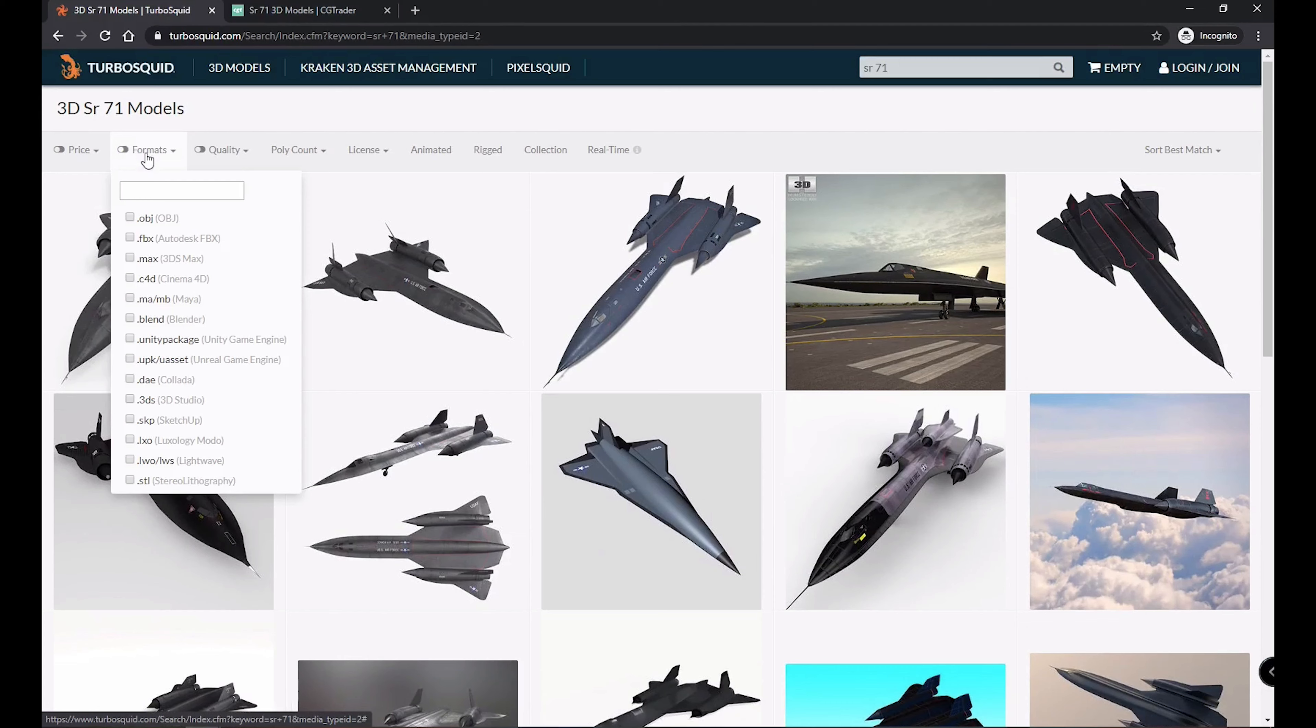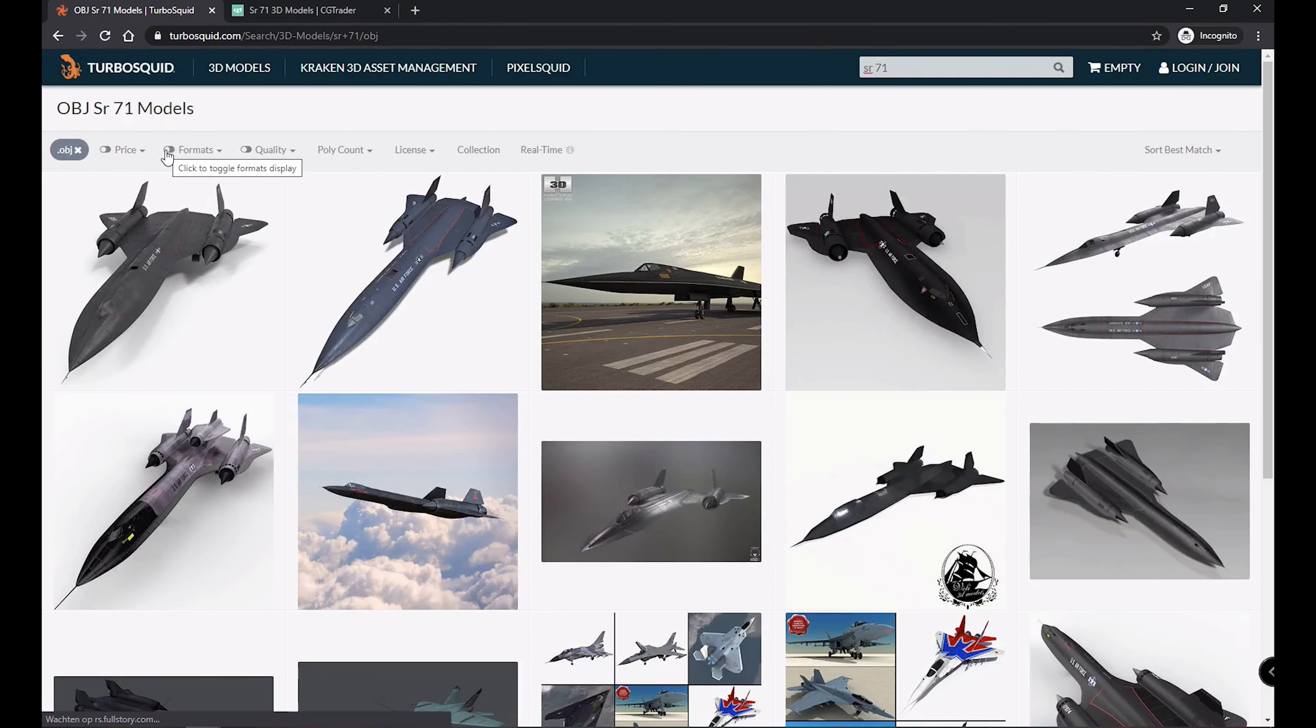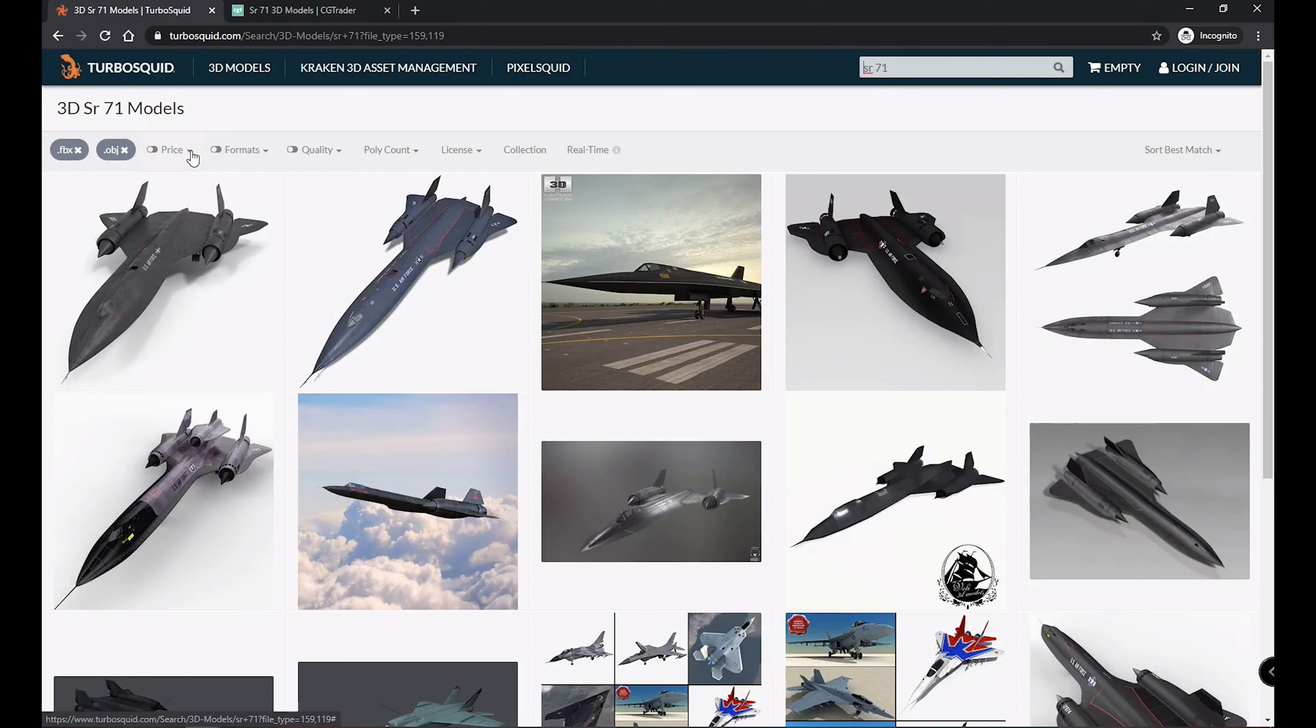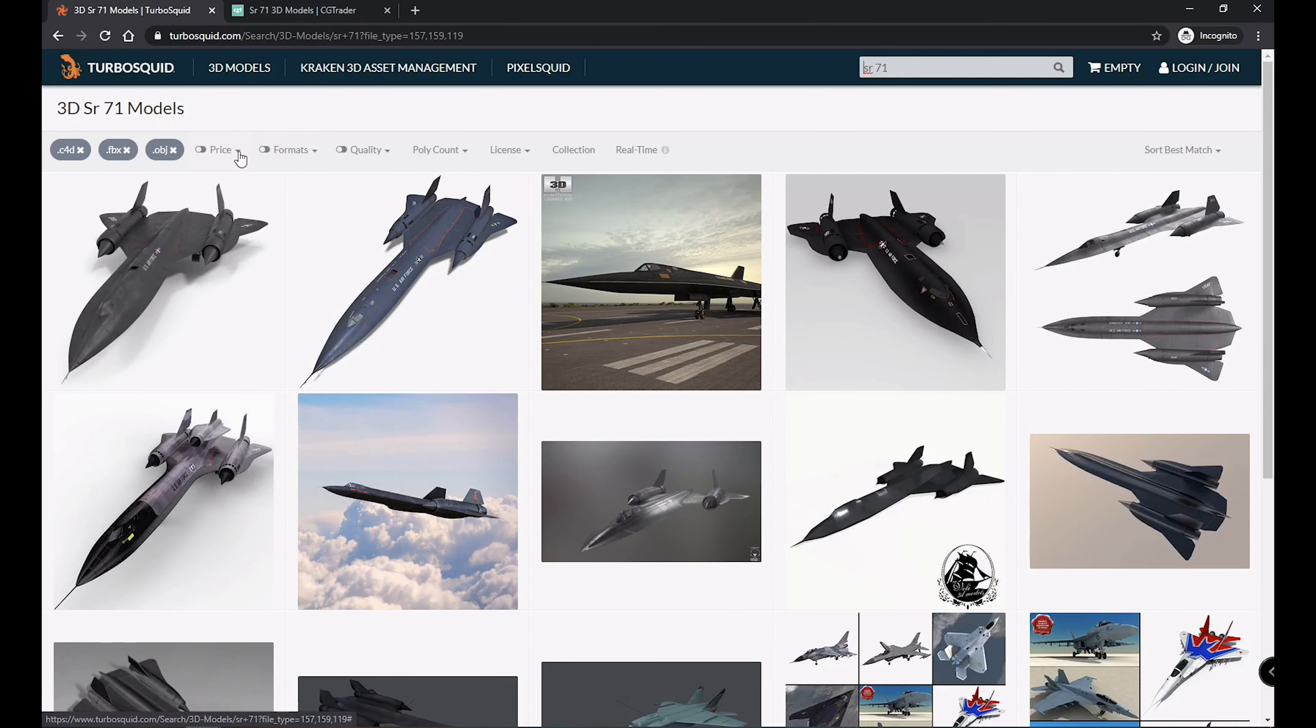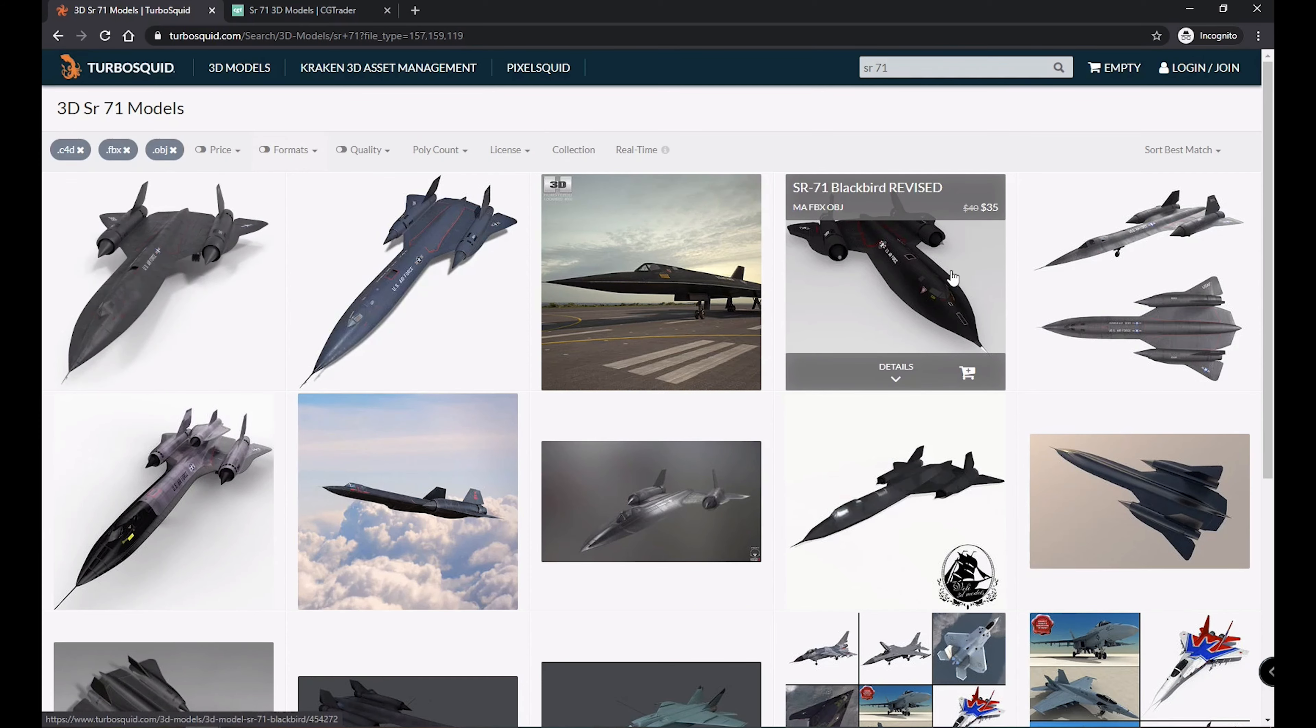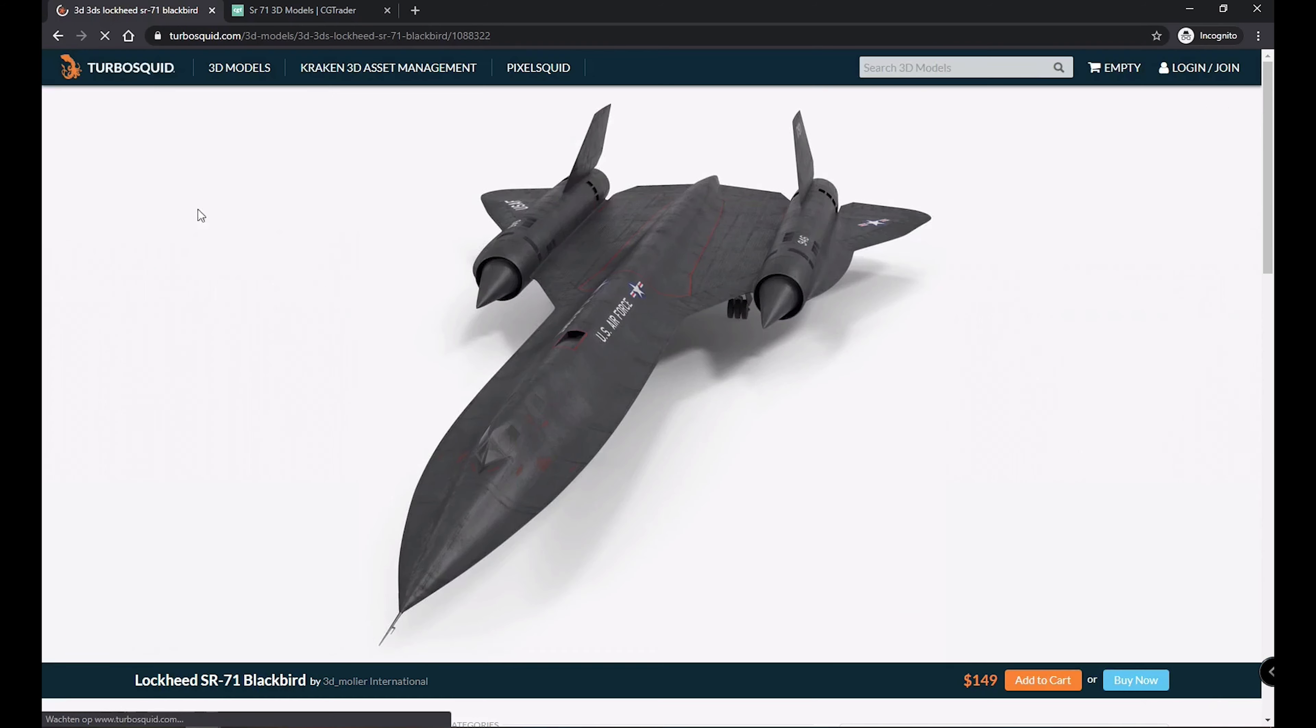The first thing I look for is the file formats. I don't want to go over the hassle of converting the files so I need either an OBJ or an FBX file or preferably a Cinema 4D file format. It is not really required to get a model that is already a Cinema 4D file but it saves you a lot of time and trouble getting the textures to work for example. So if it is available I go for that of course.